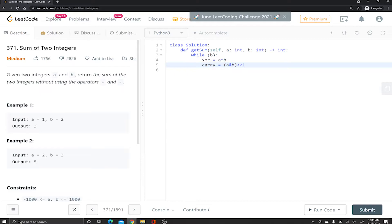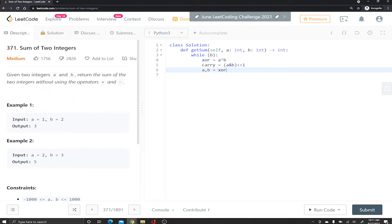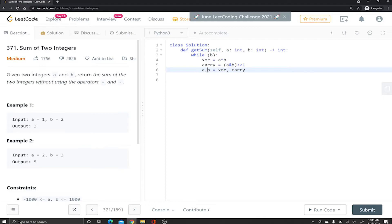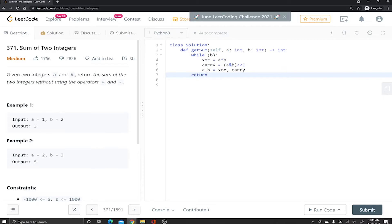Then we're gonna assign a and b. A is just gonna be our XOR and B is gonna become our carry. This literally does it man. Then once we're done with the while loop, once B becomes zero because B is gonna keep being our carry and our carry is being left shifted, so there's gonna come a time where it's just zero because we've left shifted so much that is just zero. And once we're zero we're gonna break out of the while loop, we just want to return a.